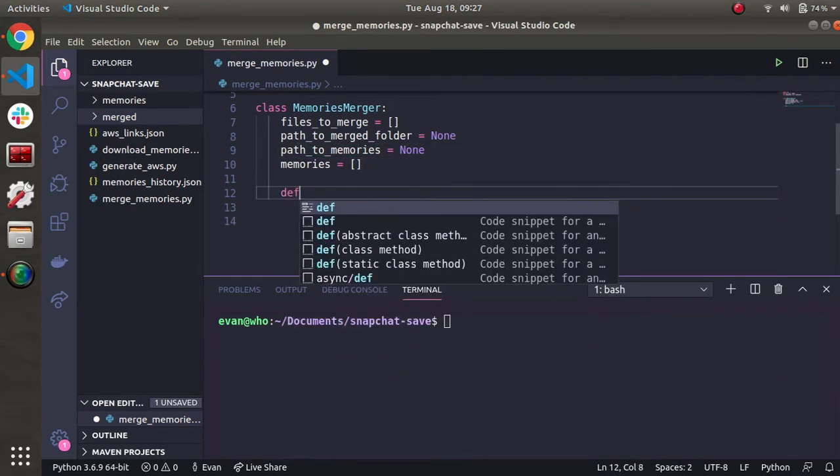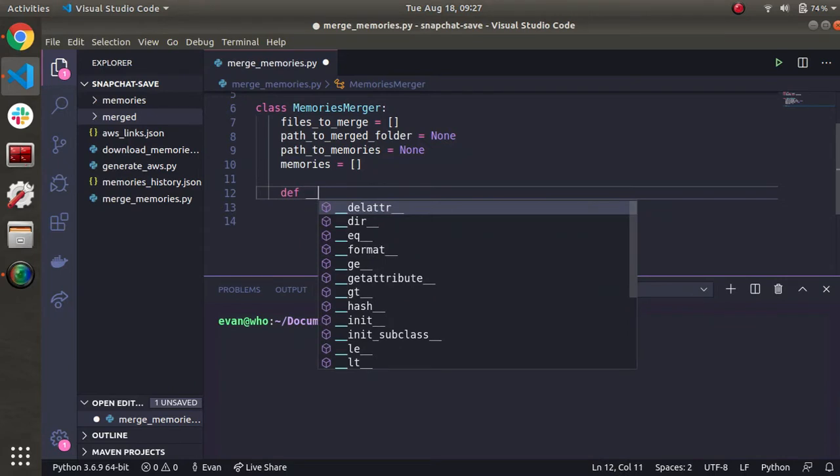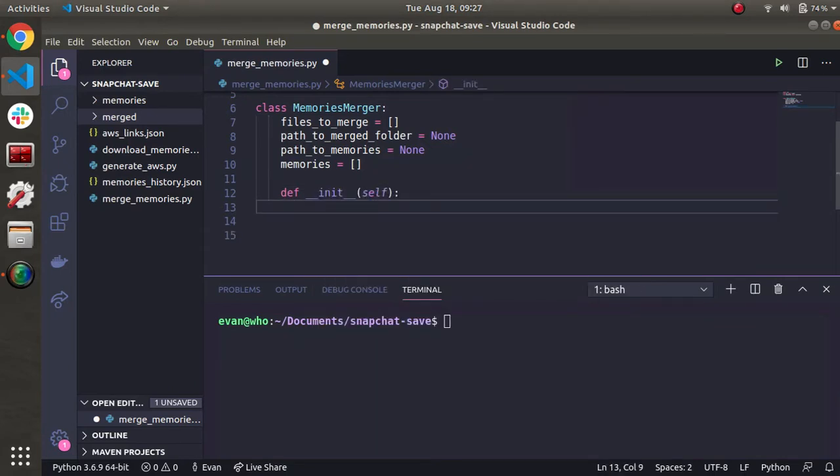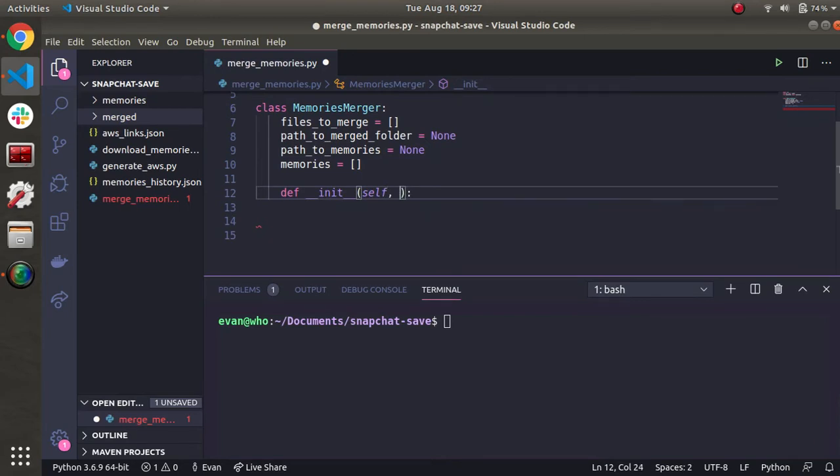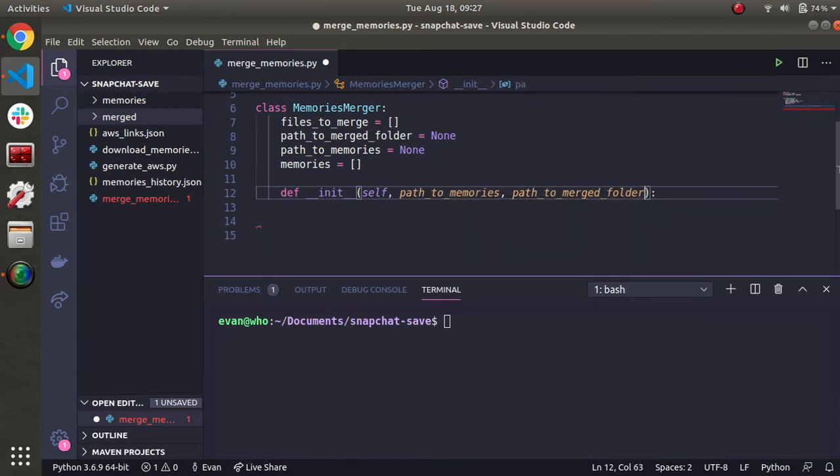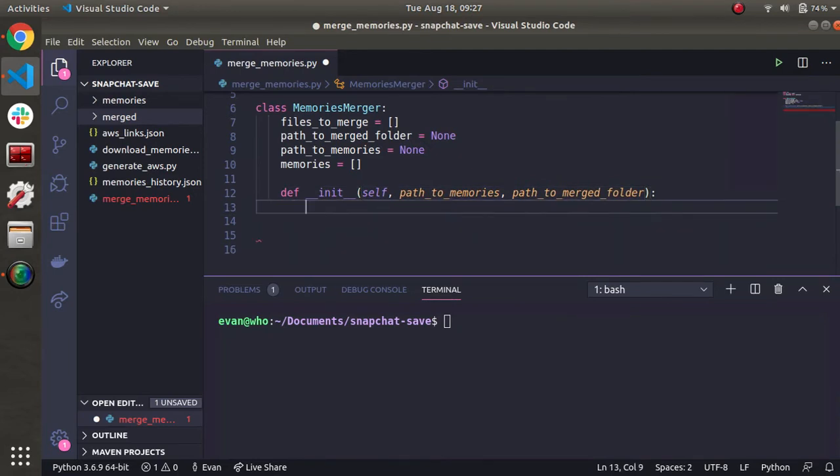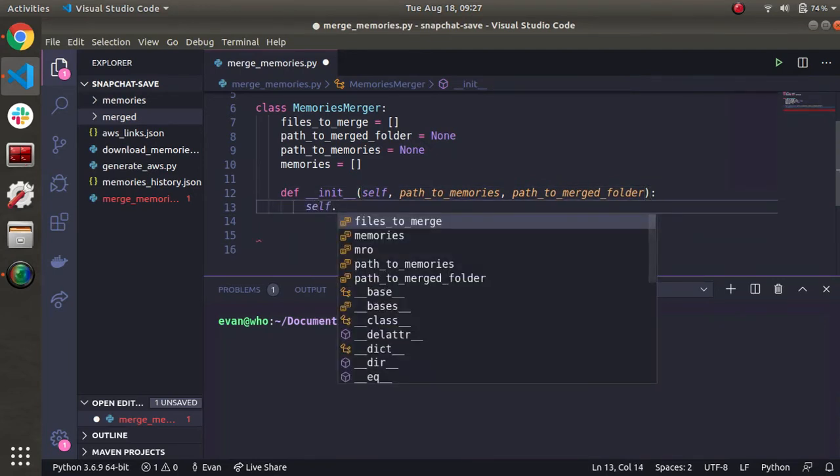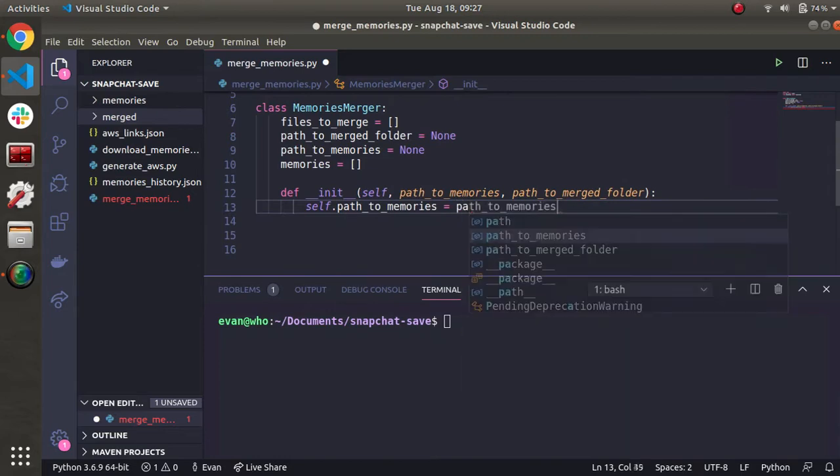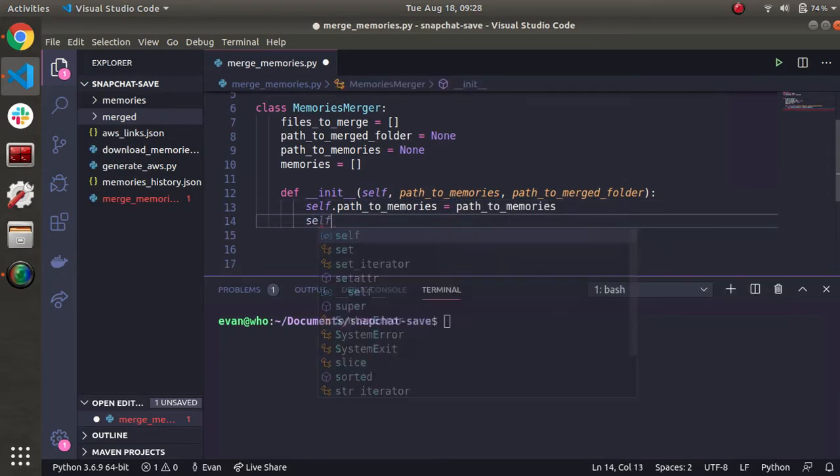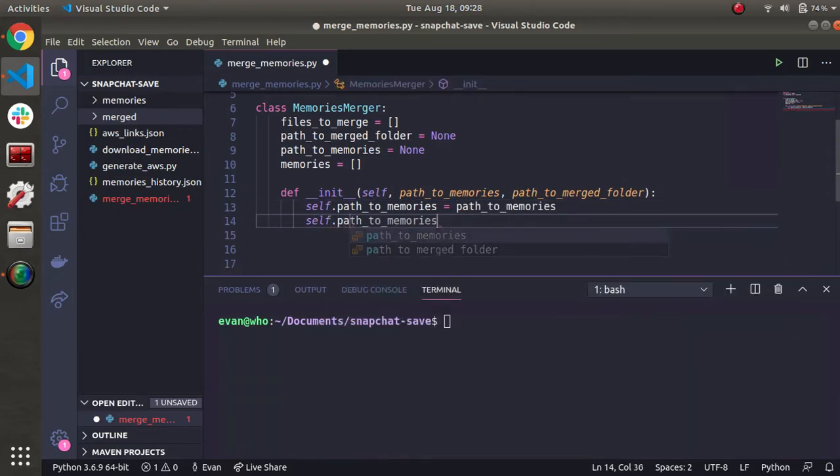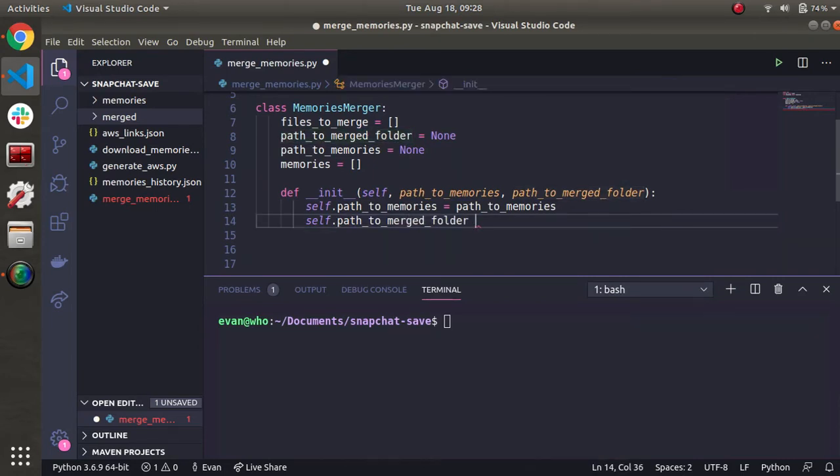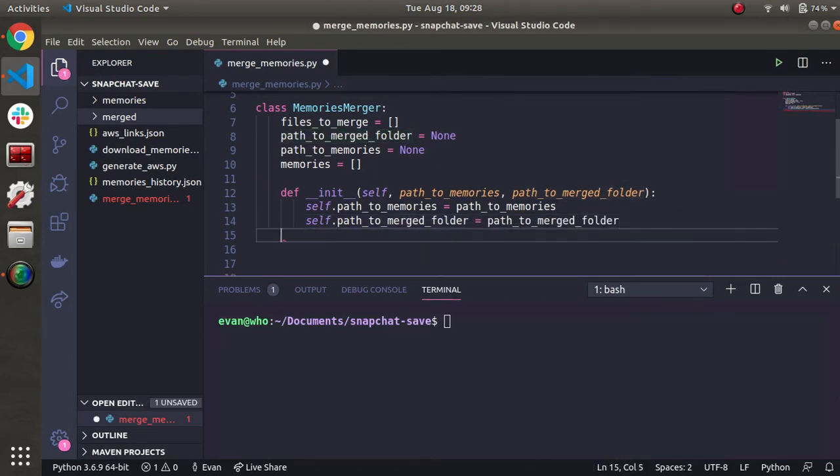Now let's do a constructor. In this constructor, let's take two parameters. First one's going to be path2memories, and the next one we can do path2merged folder. And then we'll just assign the class variables to each parameter respectively. Path2merged folder equal to that.